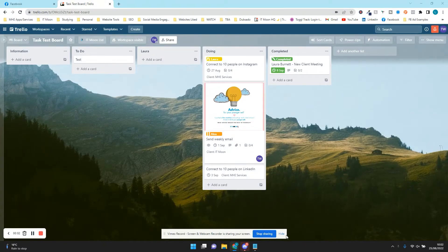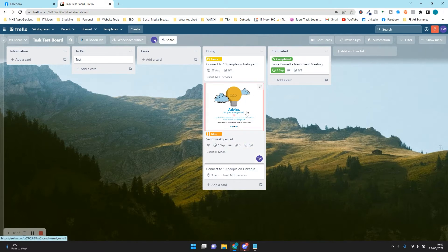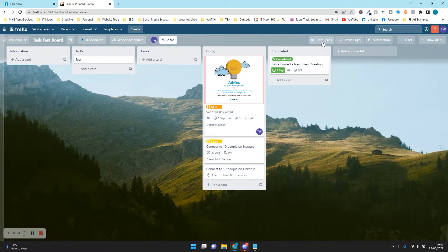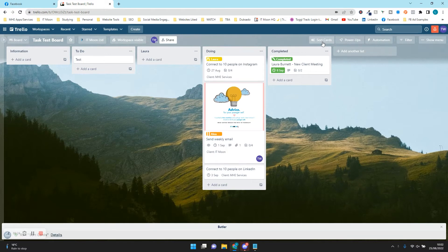Hello everyone, welcome to this YouTube video where we are going to show you five Trello automations that you can use on your board. I know that may sound scary, that word automation, but I can assure you I am going to make this so simple. So you can see on this board we've already set up some automations — we've got one that sorts cards automatically by due date.